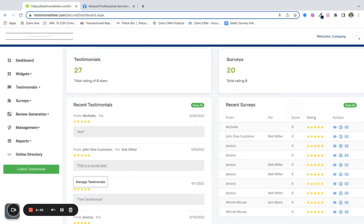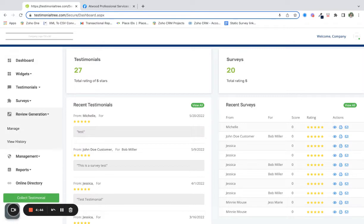After you've logged into your account from your dashboard, you're going to click review generation on the left and then manage.